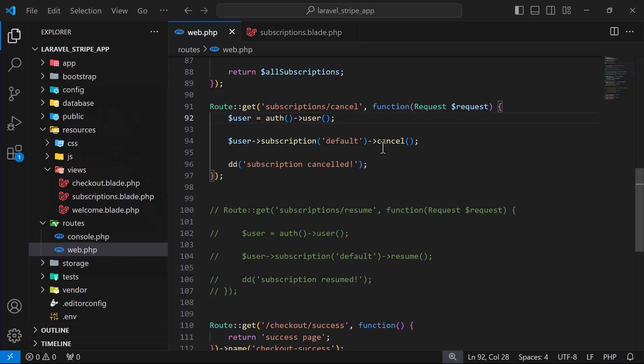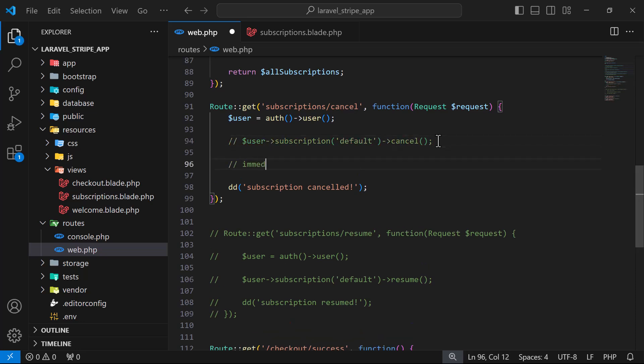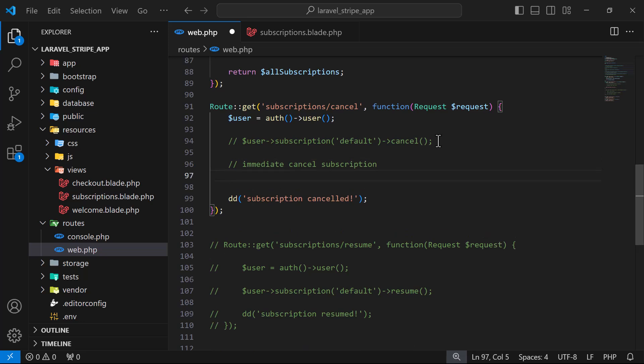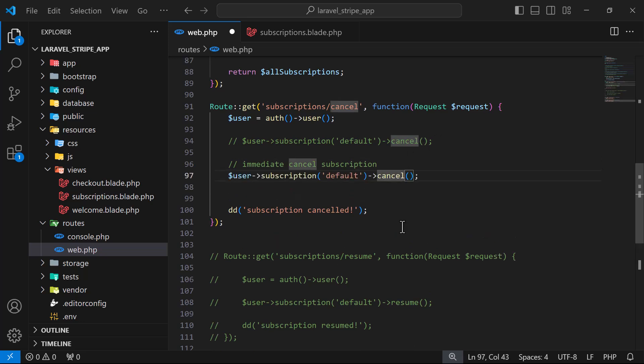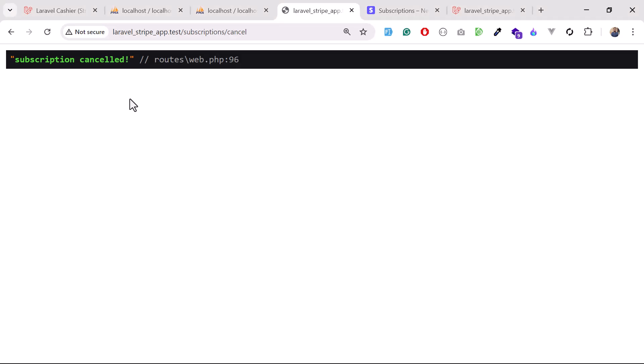Now consider a case where you don't want to give the user time to still access your application. You've given access to subscribed users, but a user violated one of the rules and you want to immediately cancel their subscription. To do this, you call another method - 'immediate cancel subscription' - which is the cancelNow() method, and it will cancel the subscription immediately.